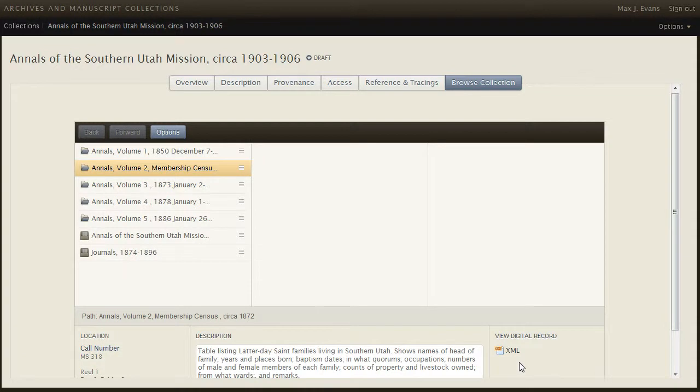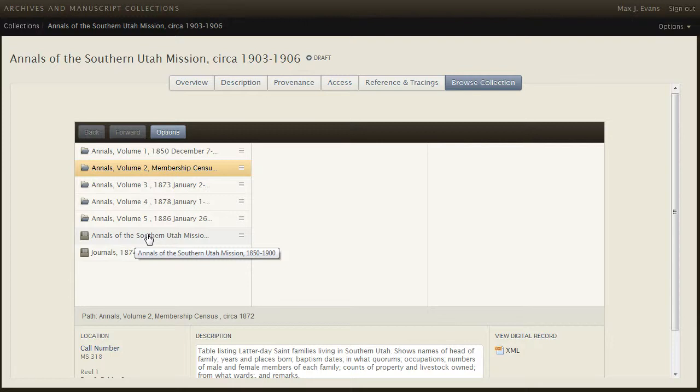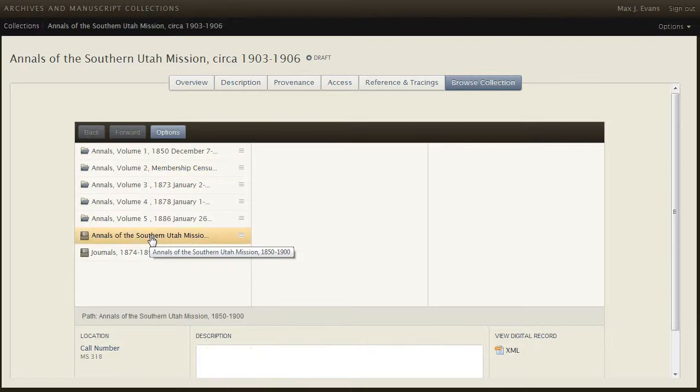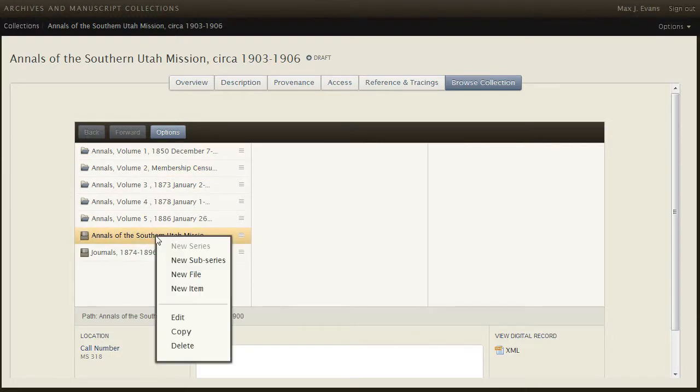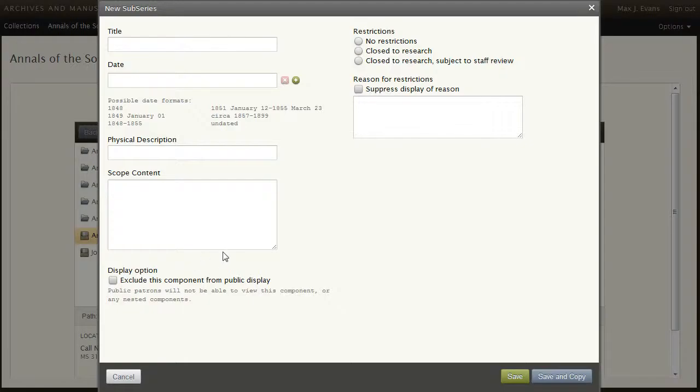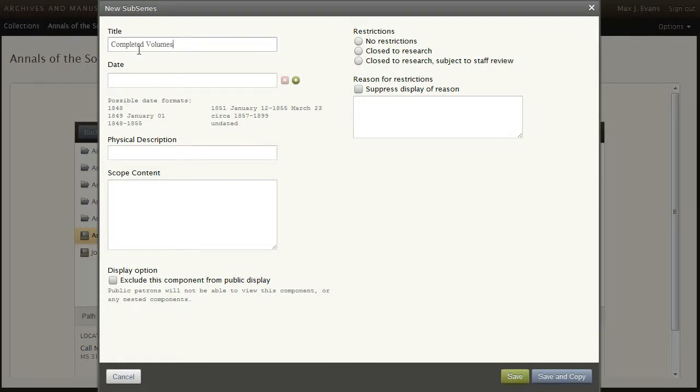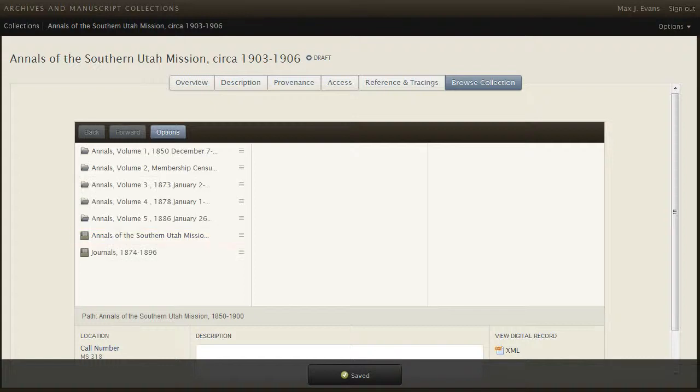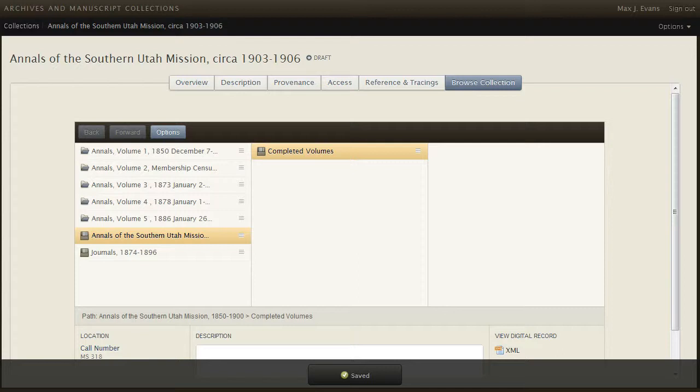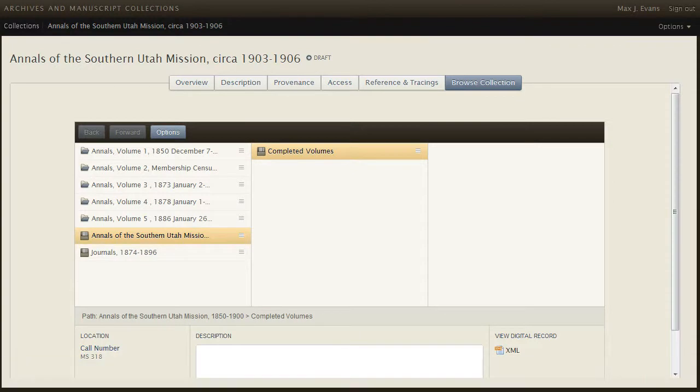Now we'll create two sub-series within this series, Annals of the Southern Utah Mission. So here we will create new sub-series. The first one we'll call Completed Volumes, no date. And the second one we'll call Correspondence Regarding the Writings.